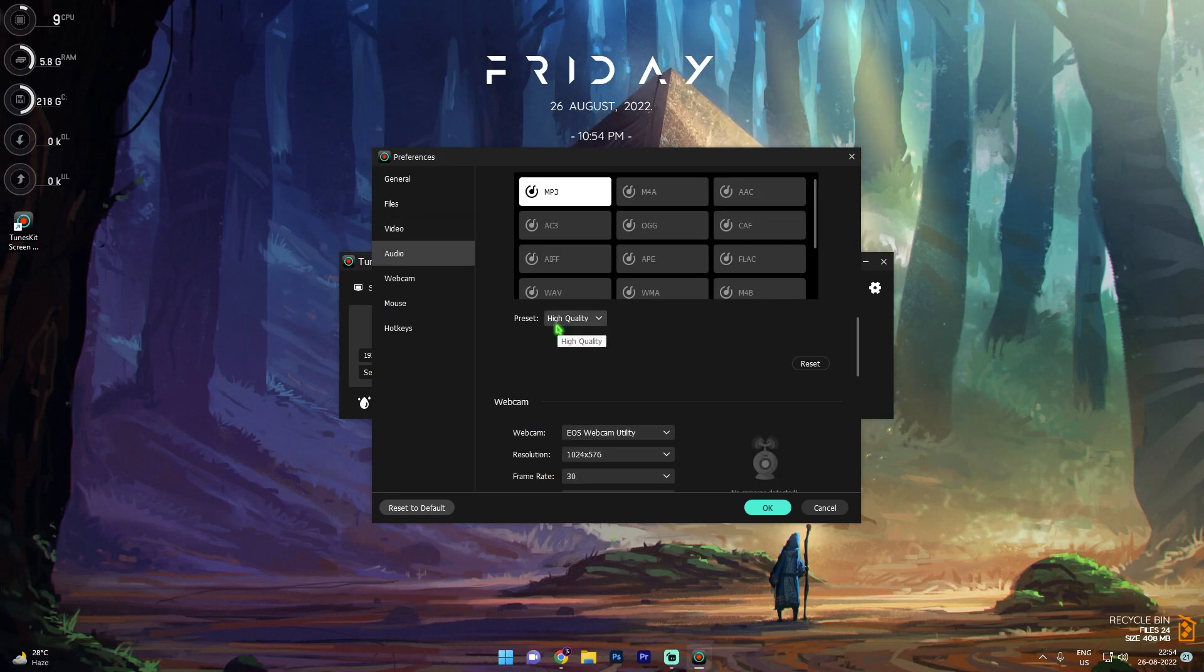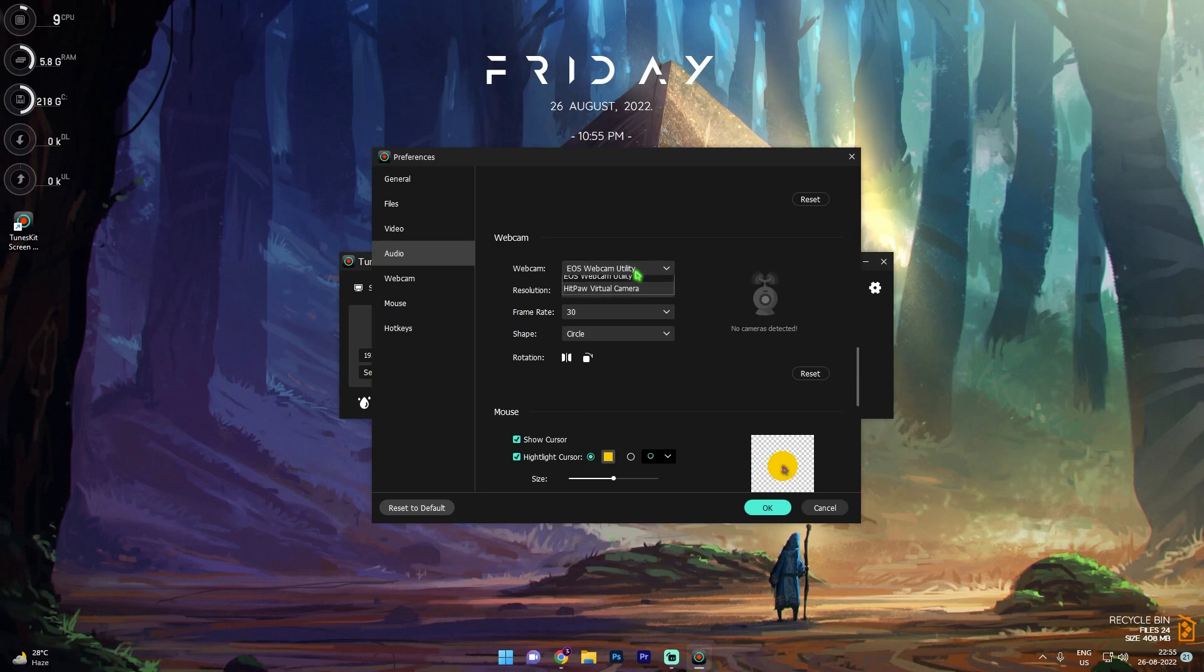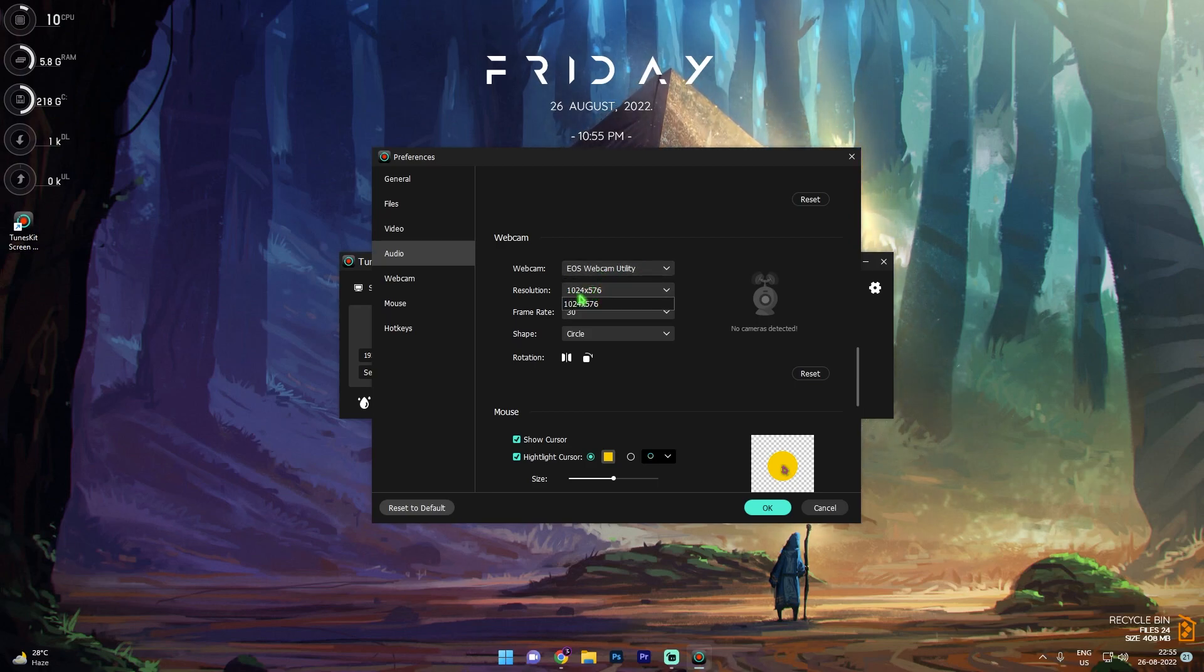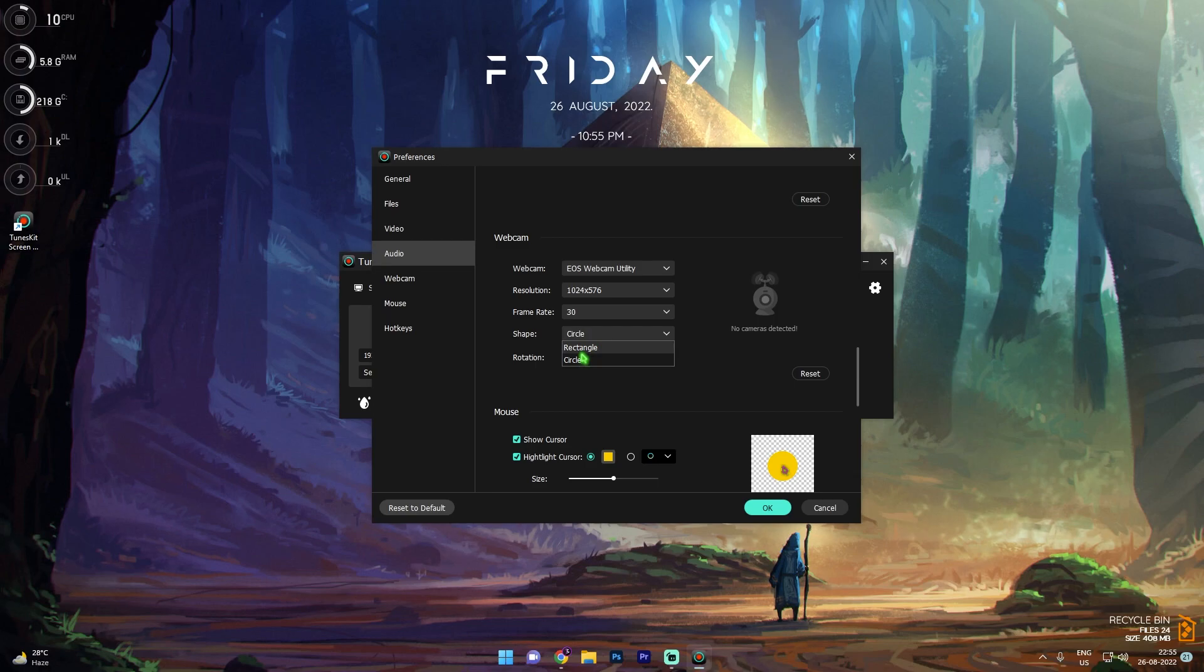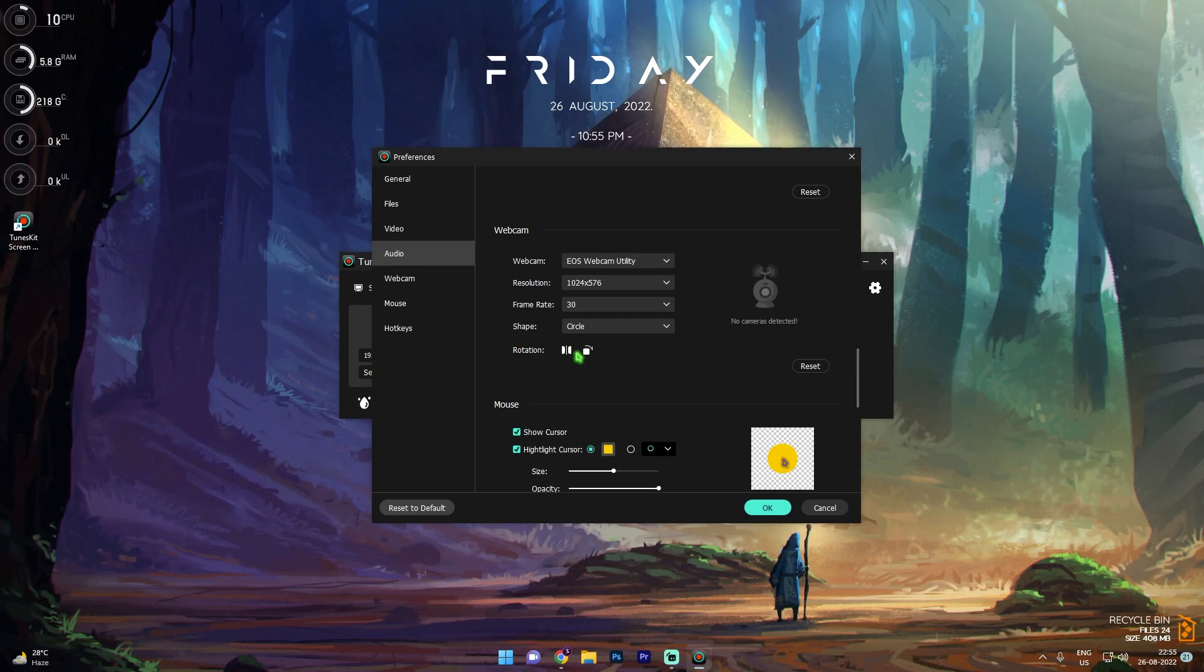Preset I highly recommend you guys to go with high quality, and scroll down and you'll find your webcam over here. In webcam you have an option to select your webcam and the resolution of your webcam, the frame rate of your webcam, and the shape. You can go with circle or rectangle. My personal preference is circle. You can also rotate your webcam, that is really handy.